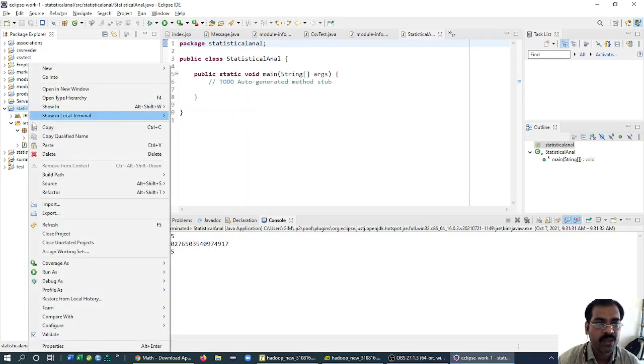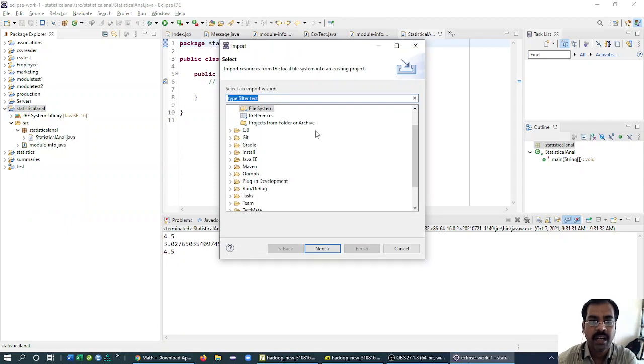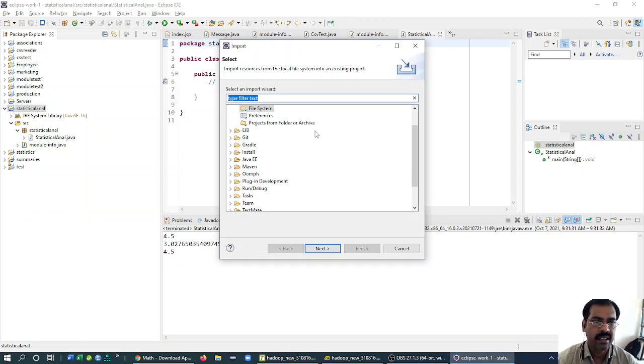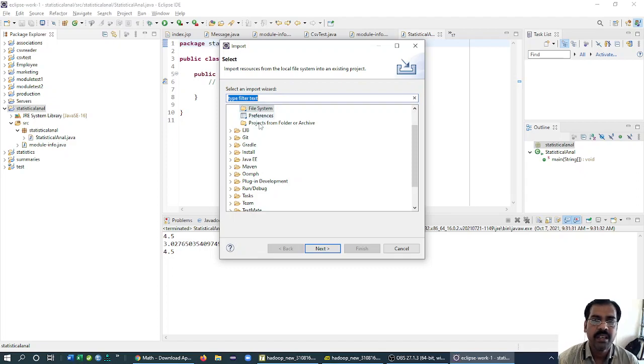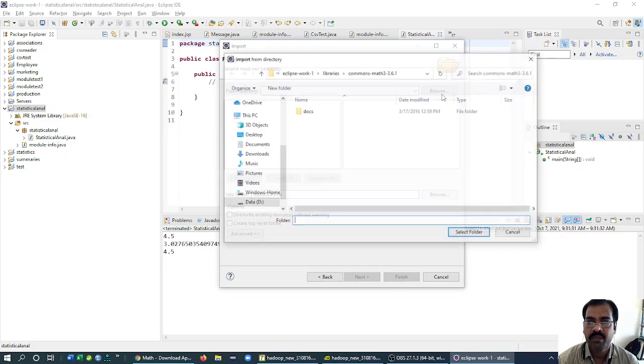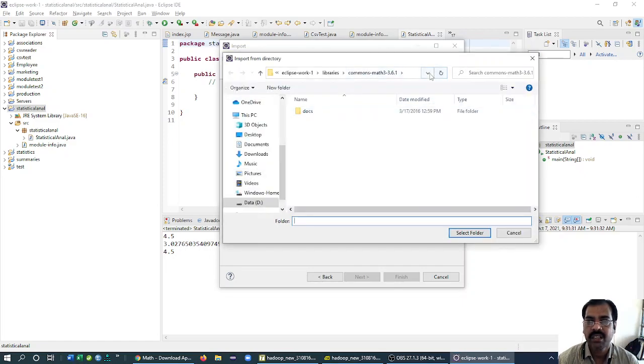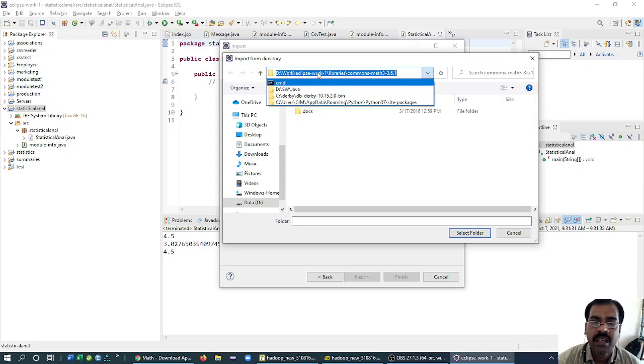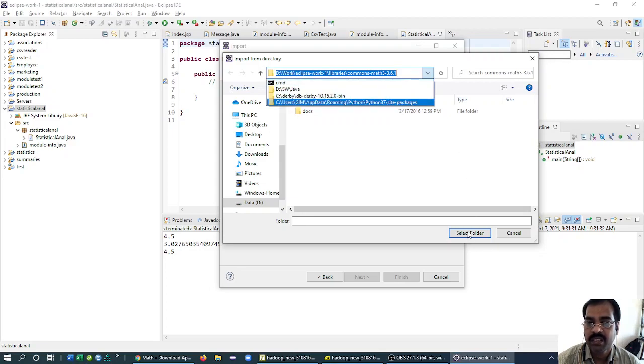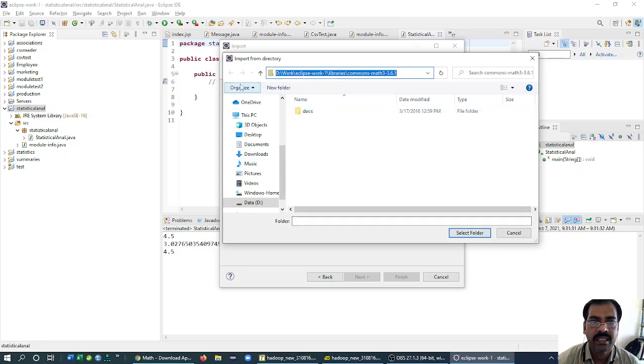Step number one is to import the library. We don't even need to import the library. We can just add it straight away from wherever it is. So general file system, next. Then browse for the path where I saved my binaries.